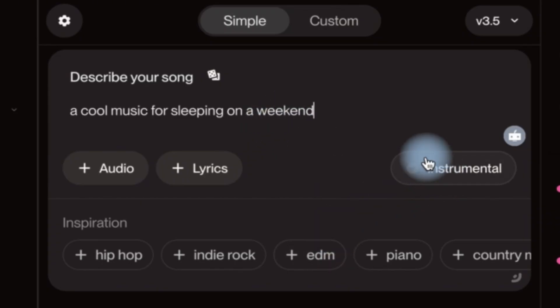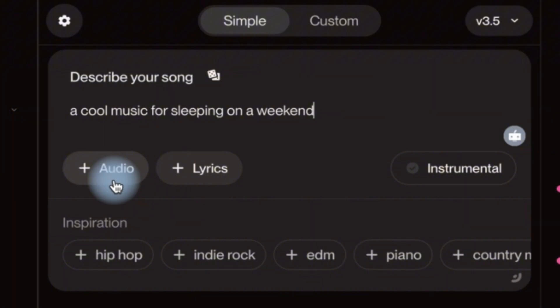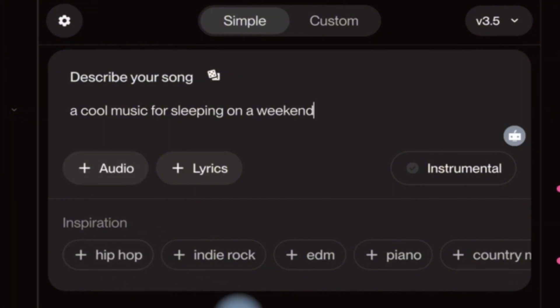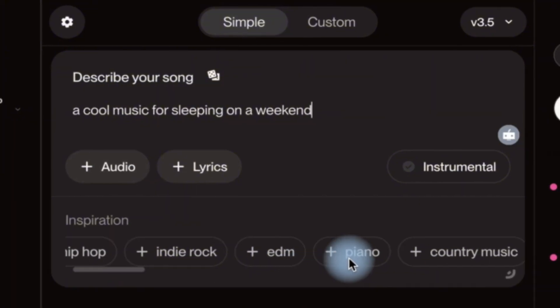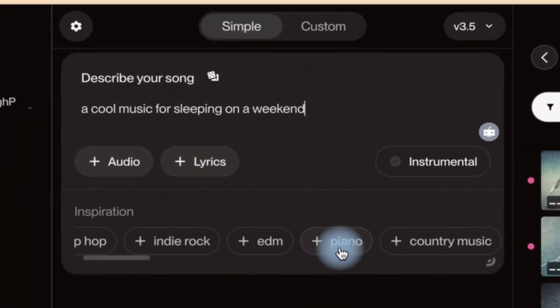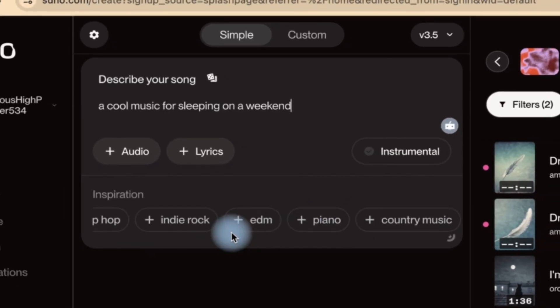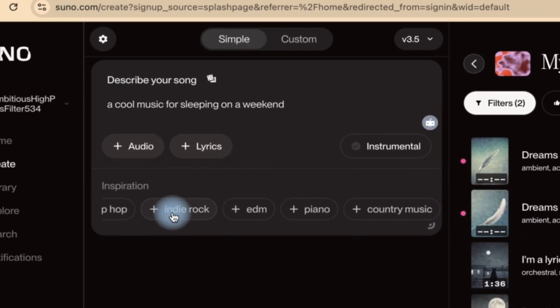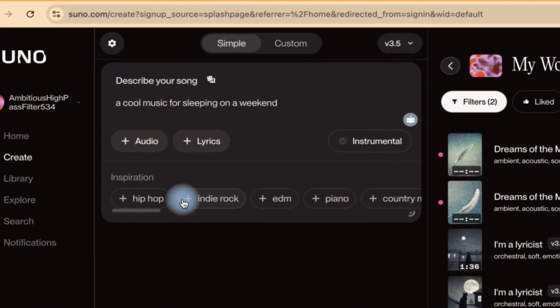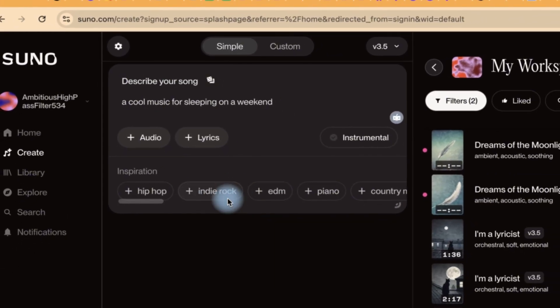You can make it instrumental if you want it to be instrumental. You can add lyrics or a sample audio. And for inspiration, you can check out country music, piano, EDM, indie rock and hip-hop or thereabout. You can add this to serve as inspiration.